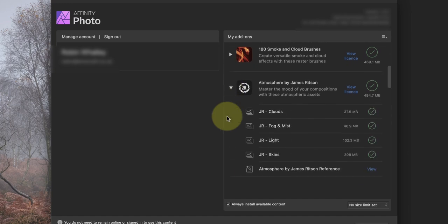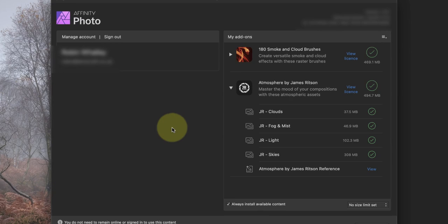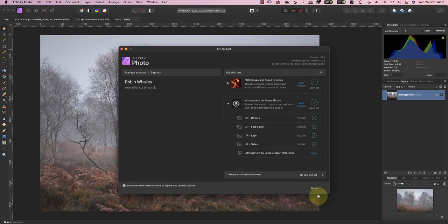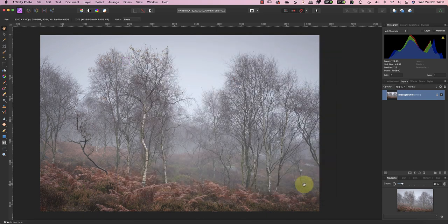I think James has done a great job with these overlays and they're of a very high standard. As my overlays are already downloaded to Affinity Photo I can close the dialog.